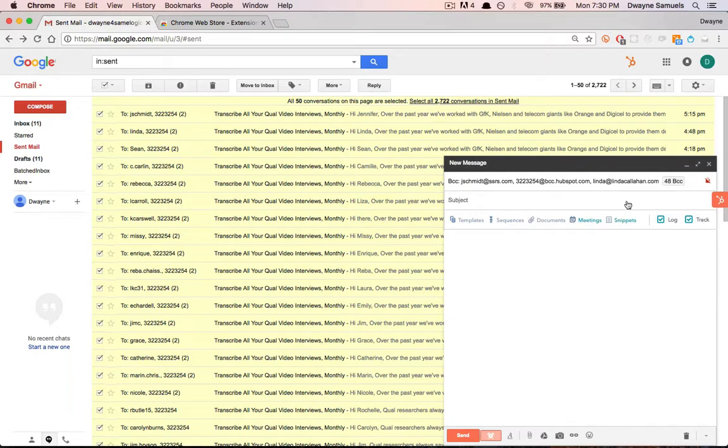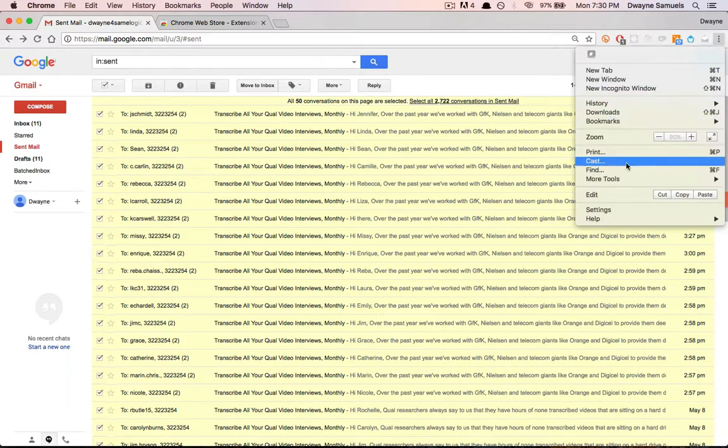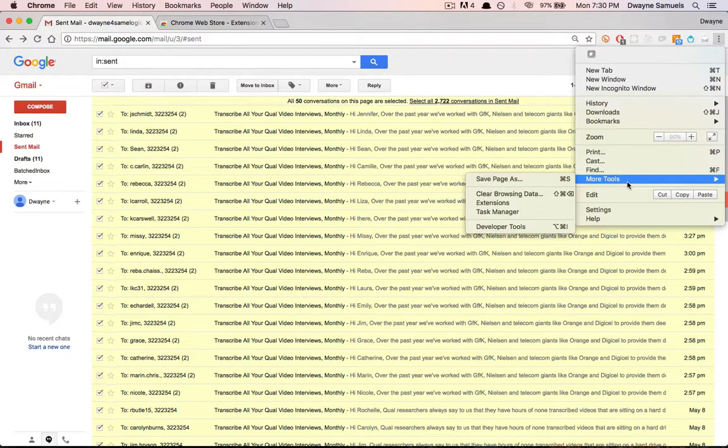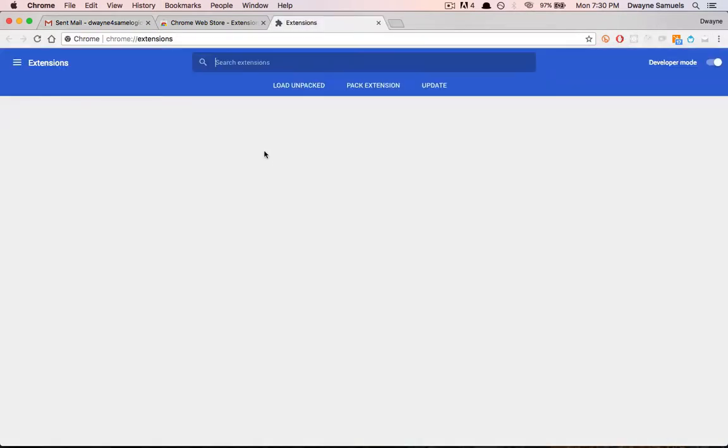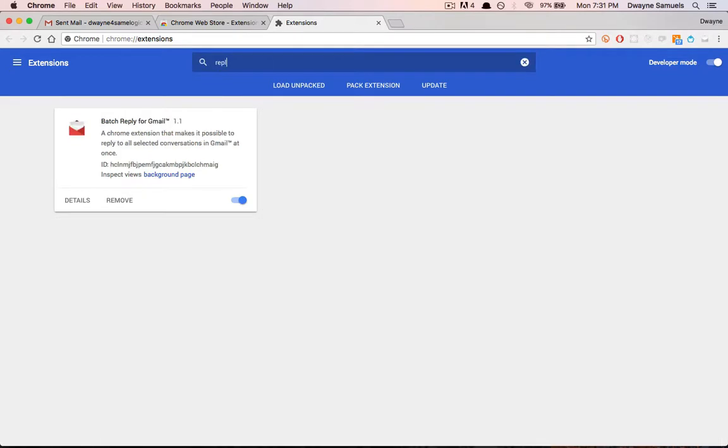That's how it works. As I said, it's a Google Chrome extension, and you can actually find it here. It's called Batch Reply for Gmail, version 1.1.